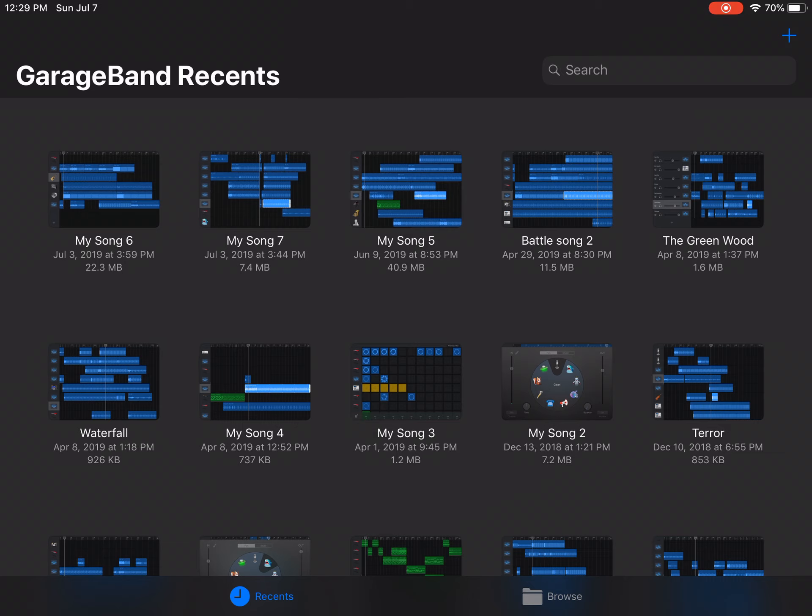What we want to focus on right now is the blue plus sign on the top right corner above the search engine. This will allow us to create a new song.